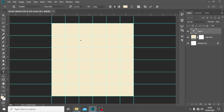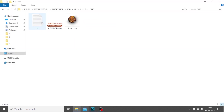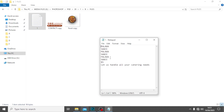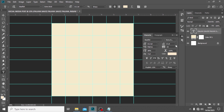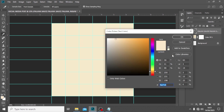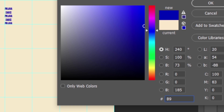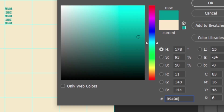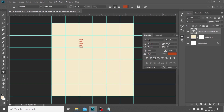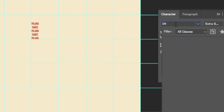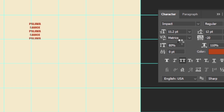We also want to type over here and put in the following details for the background. The way we place it is the most vital thing. For the color, go to Character and I'm going to be using this color code: B94907. The font I'm going to be using is Impact Regular.